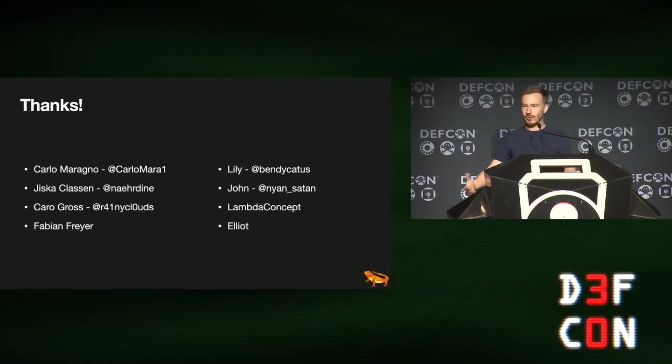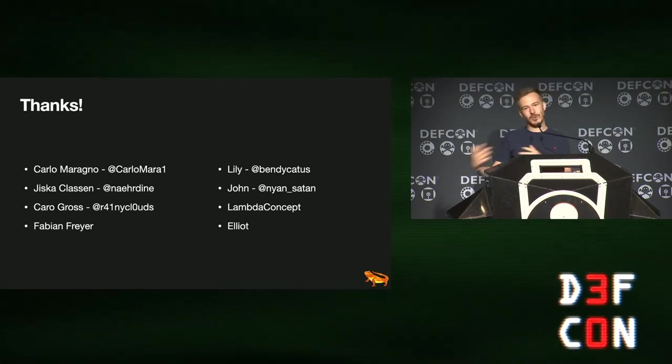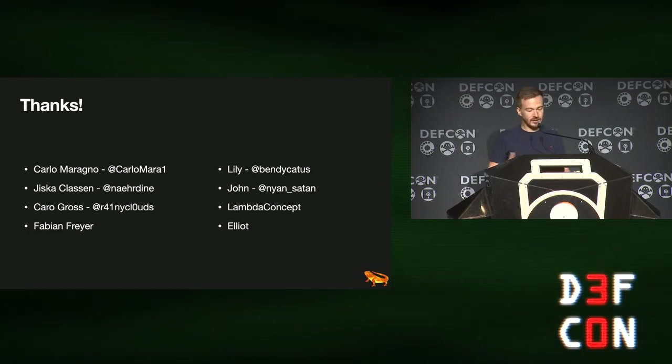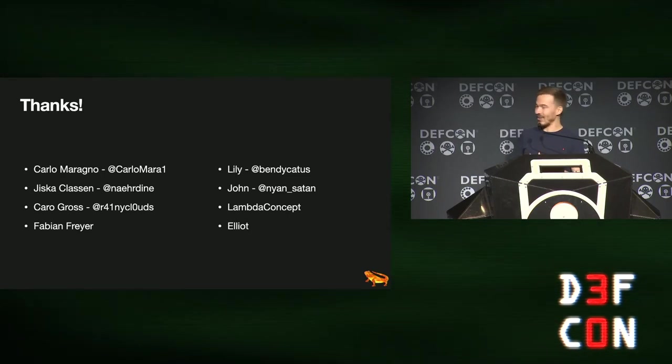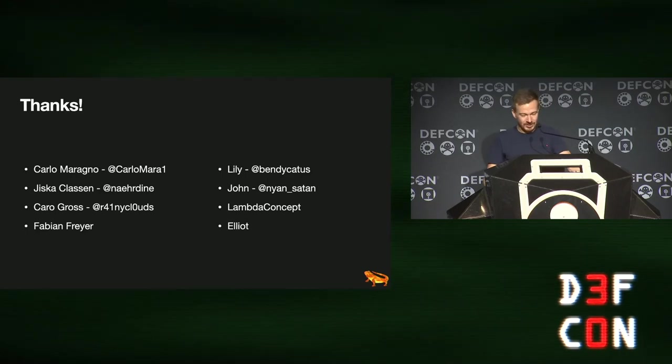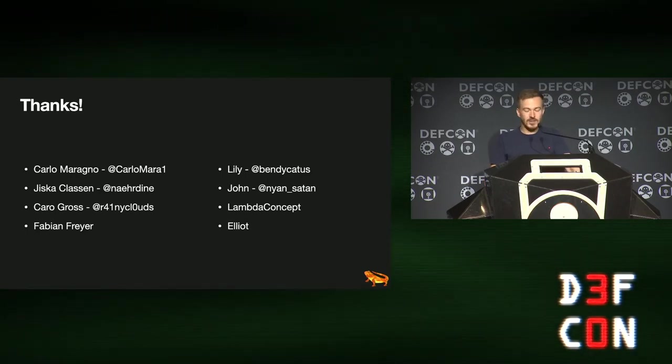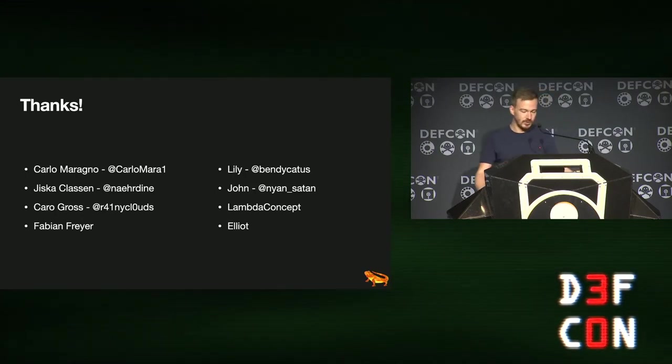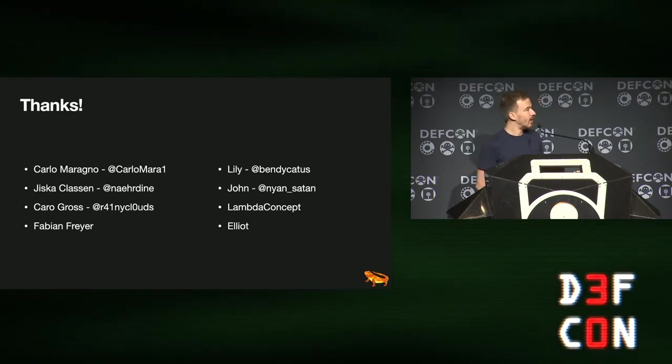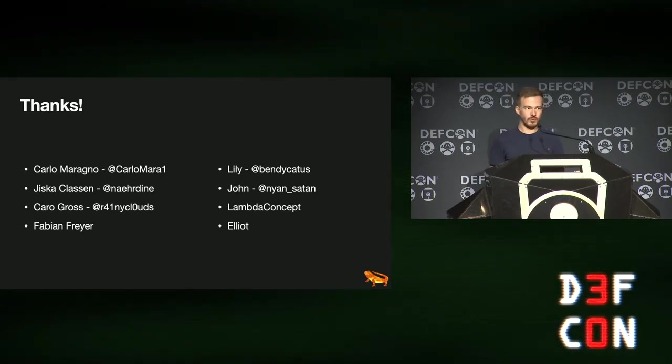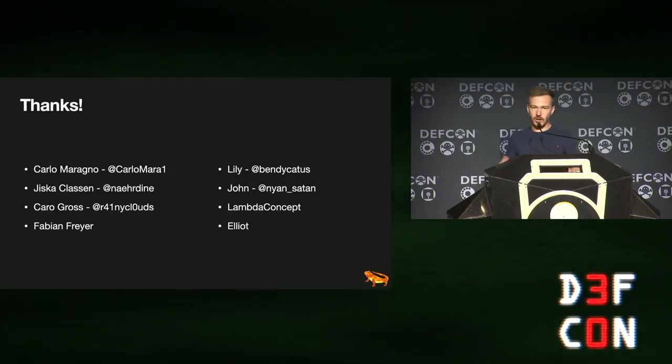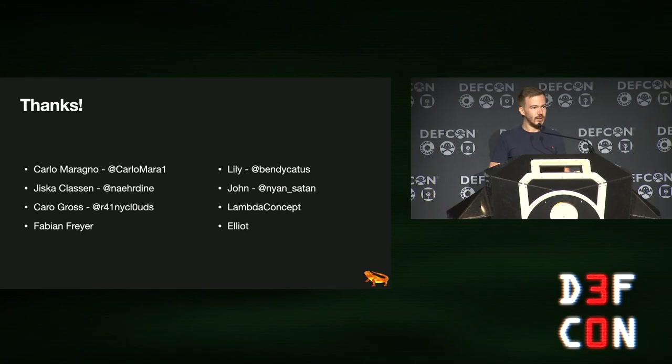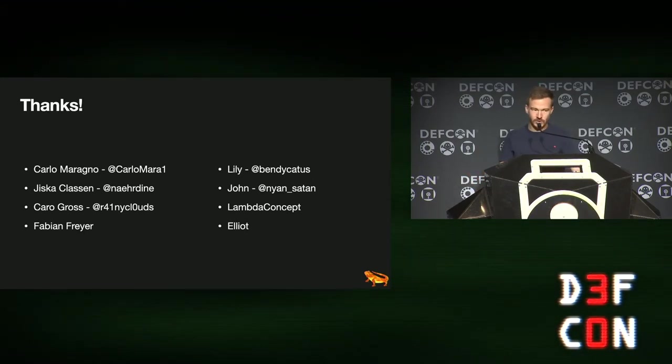So first off, Carlo Maragno, who is like my partner in crime on this talk, basically. We designed the hardware together, collaborated on this. Then Yiska, Caro, and Fabian, who just have been a great support, answered a ton of questions, listened to my rumbling about debugging SWD issues. Then Lily, aka BendyCactus, who just gave me a lot of hints and tips when I was stuck. Then John, aka Nyan Seitan, who basically documented a lot of the stuff you're about to see. And also Lambda Concept, who are the vendors of the Bonobo cable. They published a lot of things as open source that have been really helpful for this talk.